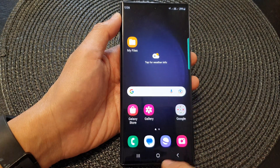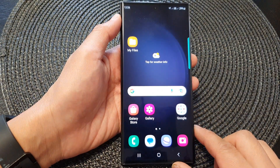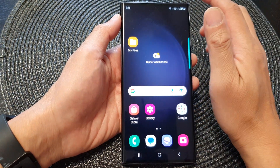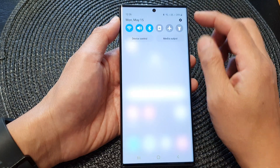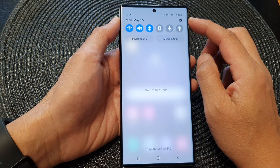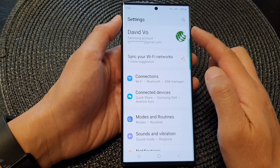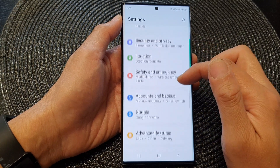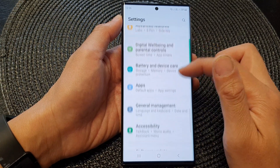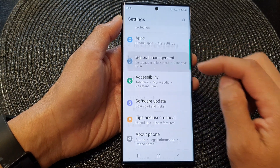First, tap on the home button to go back to the home screen. And from the home screen, swipe down at the top and then tap on the settings icon. In the settings page, scroll down and tap on general management.